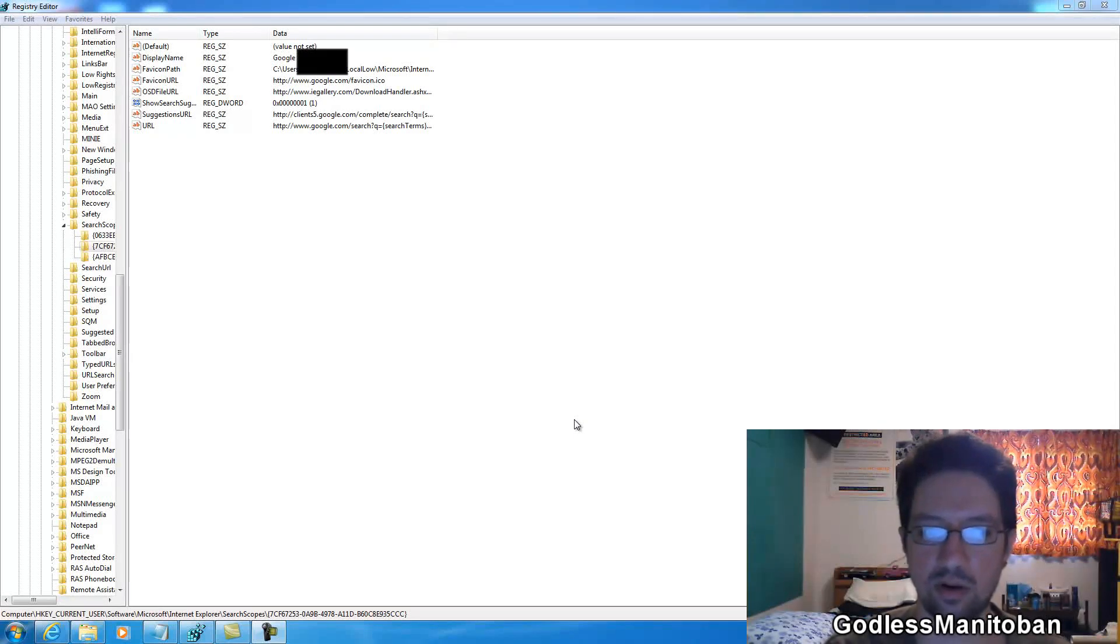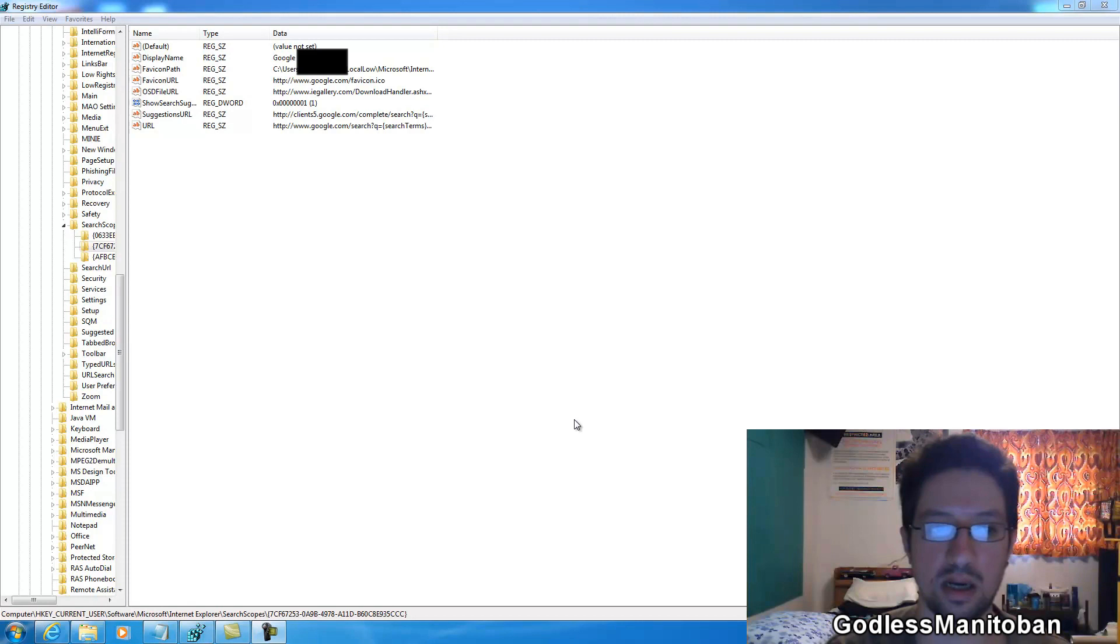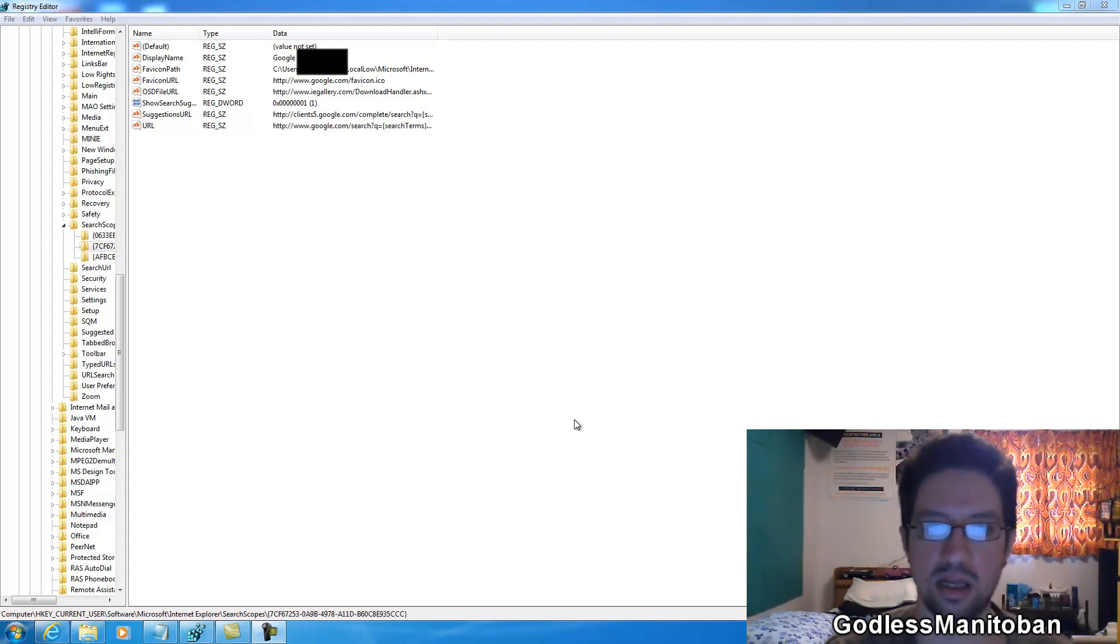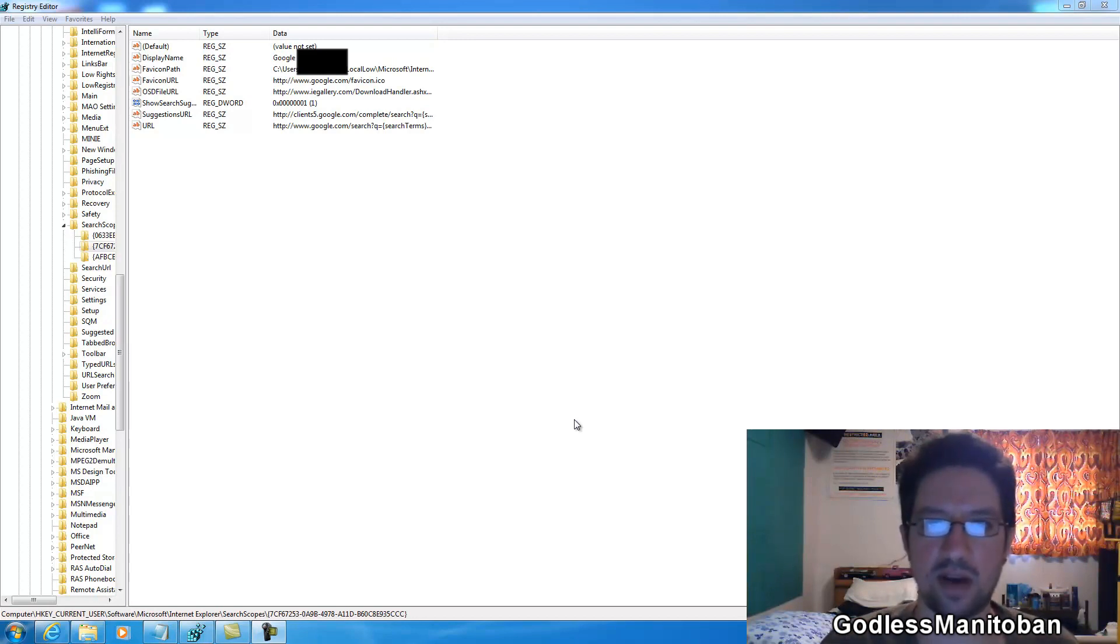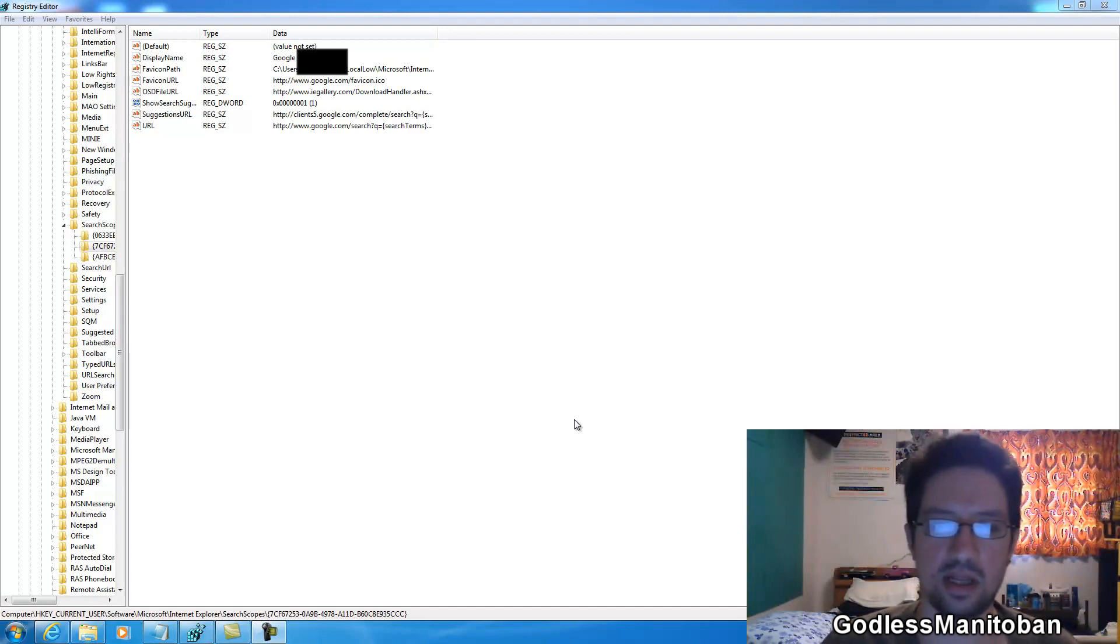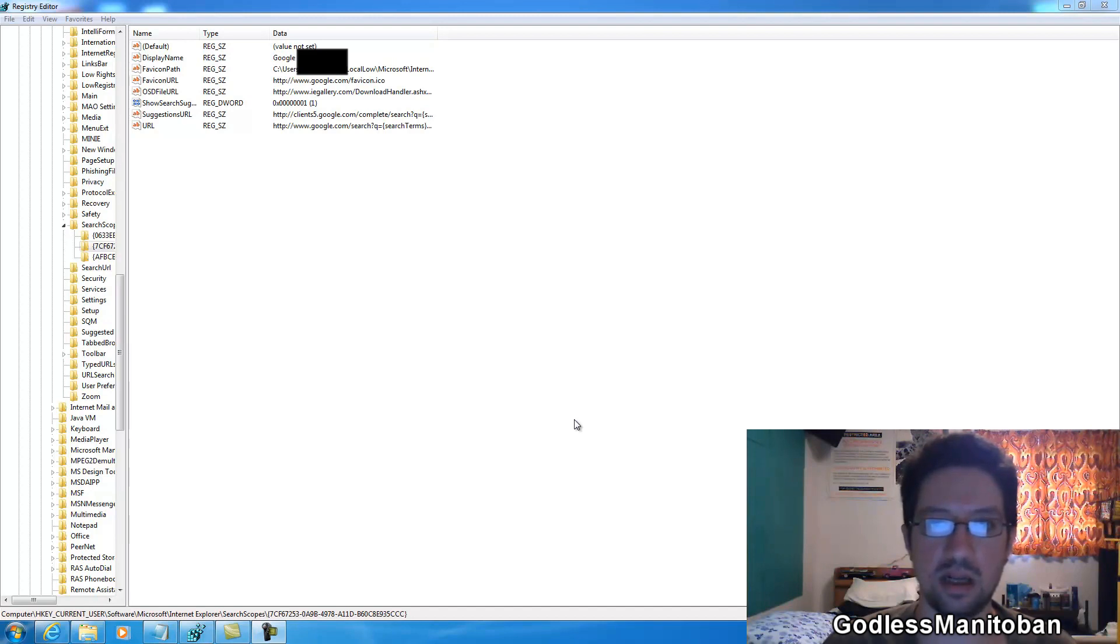Recently I was on a forum board for technical support and I was having problems with Internet Explorer 8. They decided to tell me I could fix it by resetting it to factory defaults, and after I did that it messed up the search providers.